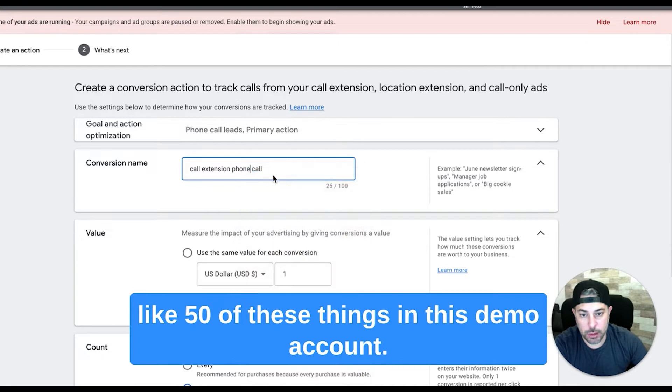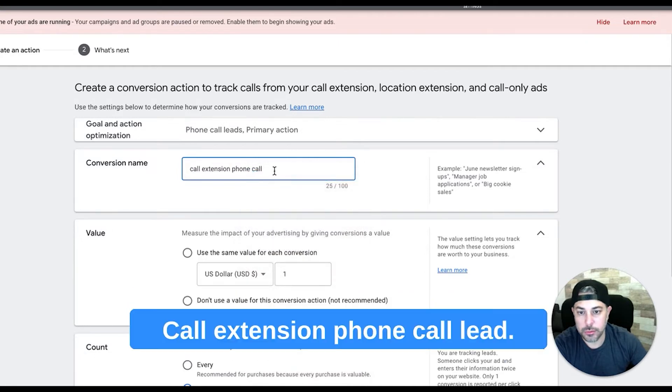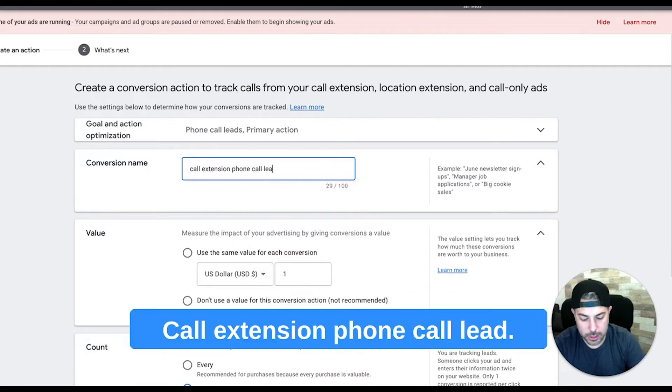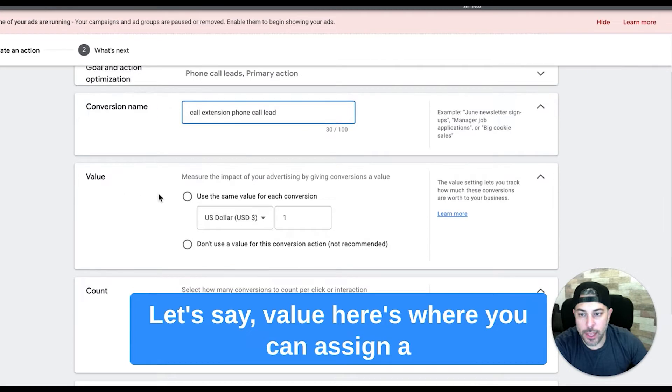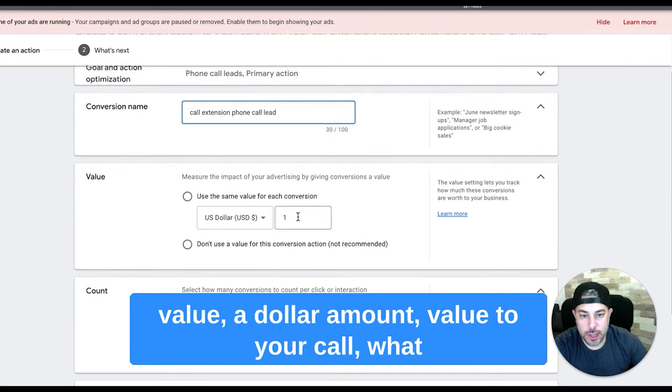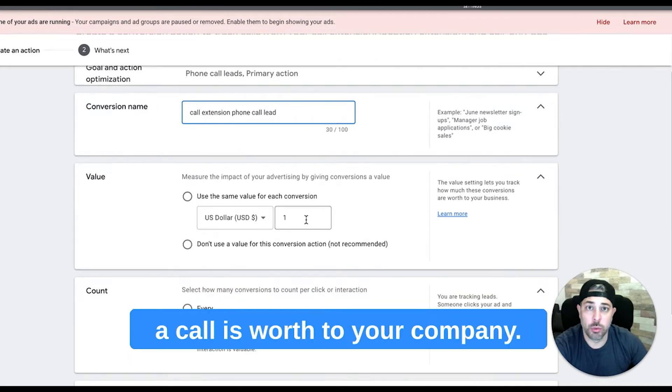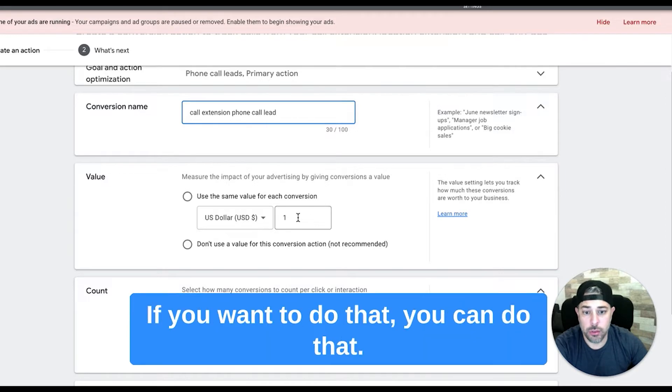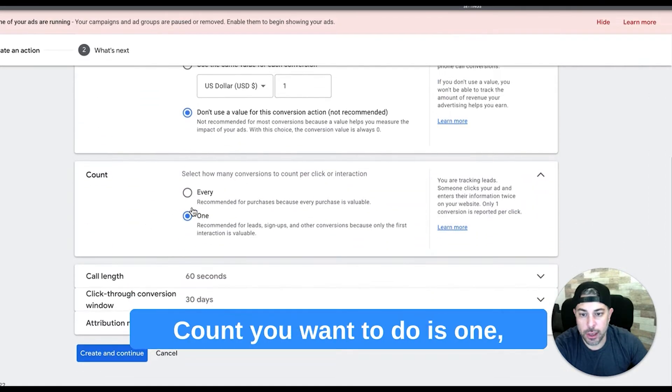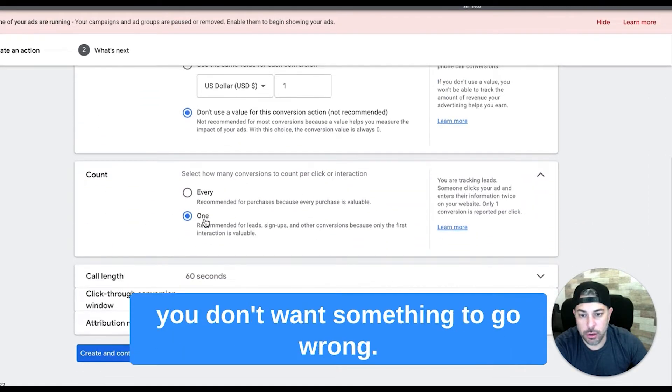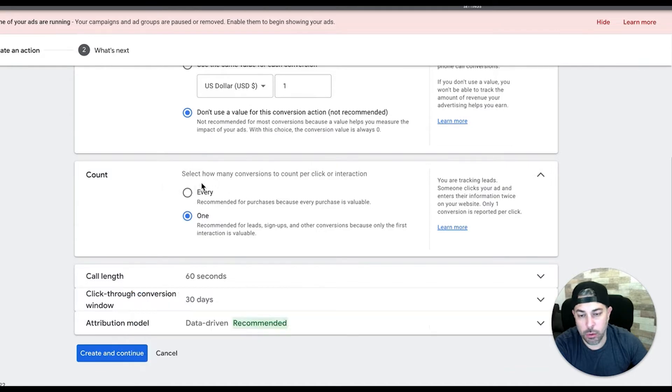Value - here's where you can assign a dollar amount value to your call, what a call is worth to your company. If you want to do that you can. I'm not going to do that here. Count - you want to do one.